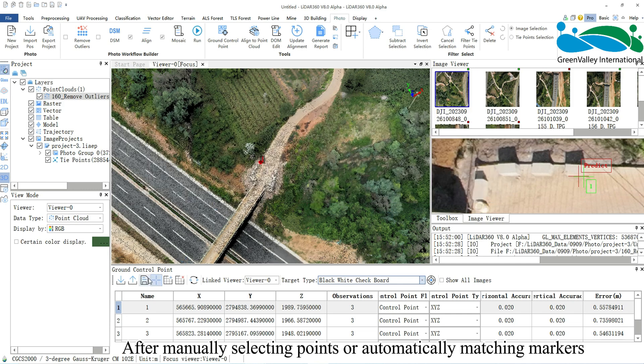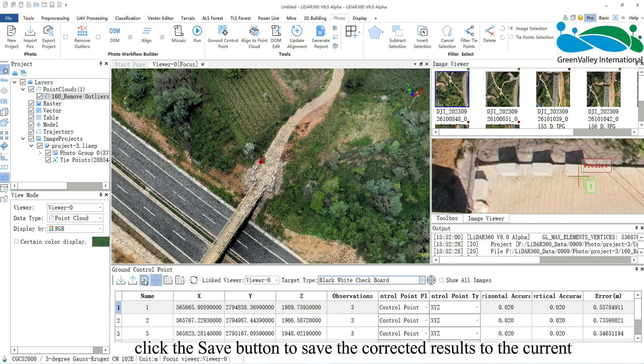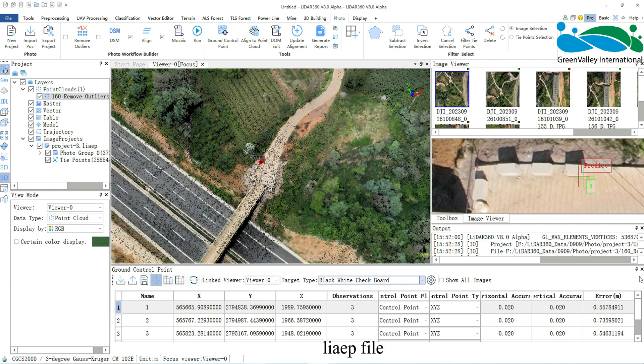After manually selecting points or automatically matching markers, click the Save button to save the corrected results to the current .lyAEP file.